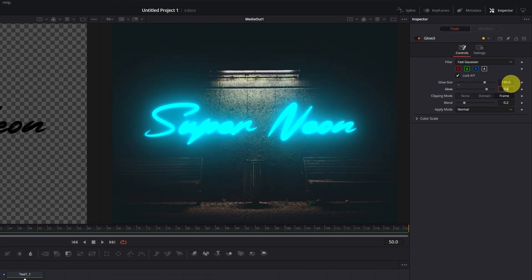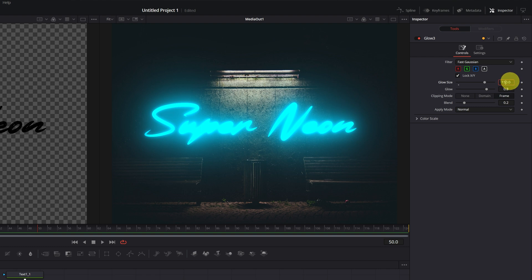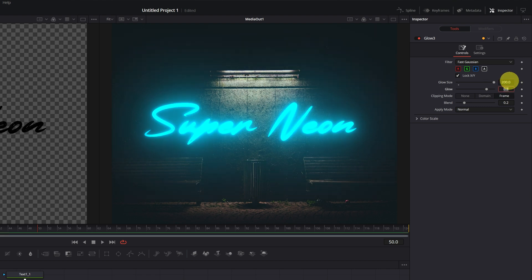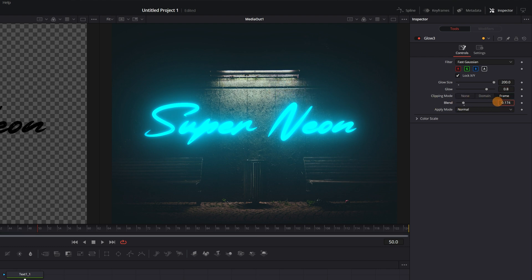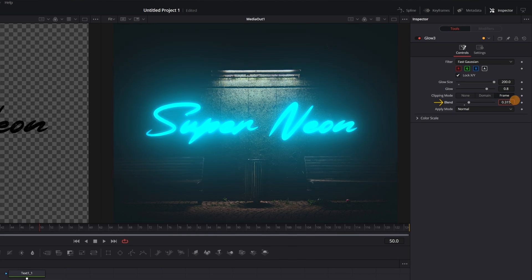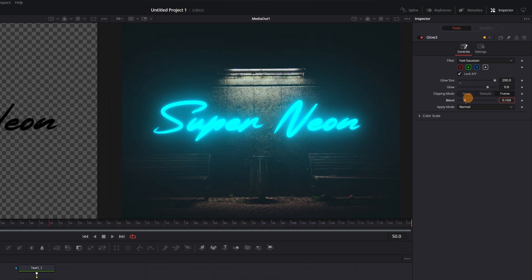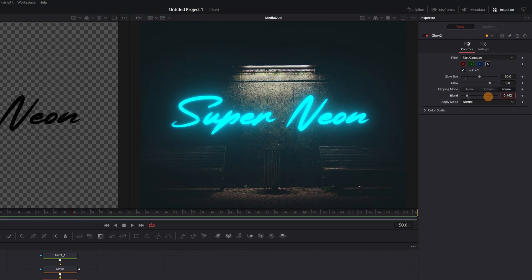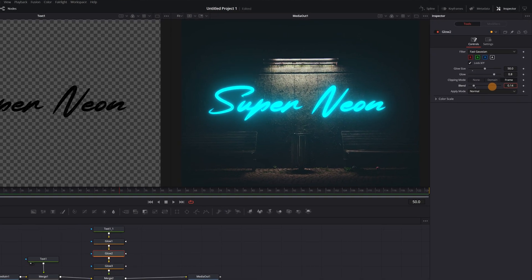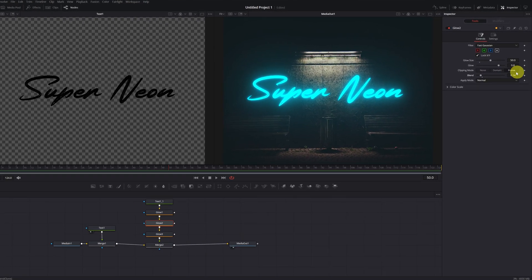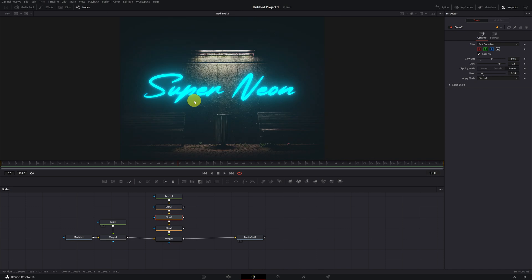In this way, the neon light will illuminate a larger area. I'm going to try increasing it to 200. That's perfect. Finally, if you want to increase or decrease the intensity of the light, you can do it in the blend parameter. Configure the brightness power to your liking. We already have the neon light finished.